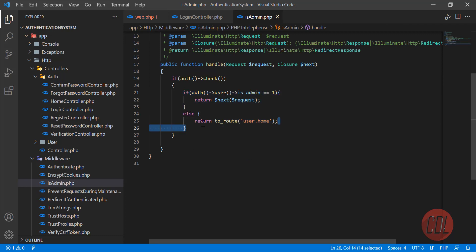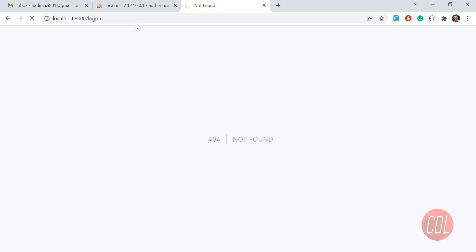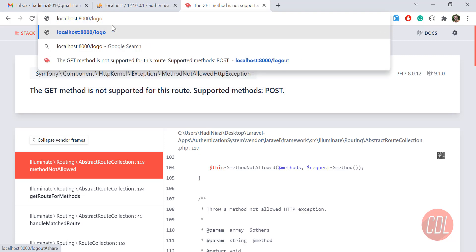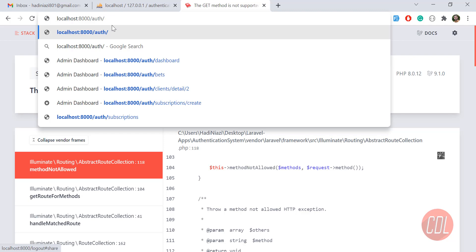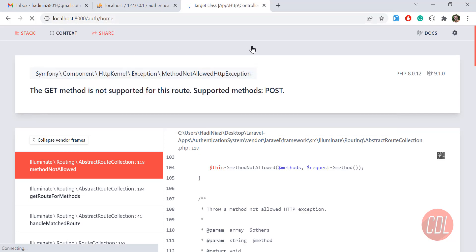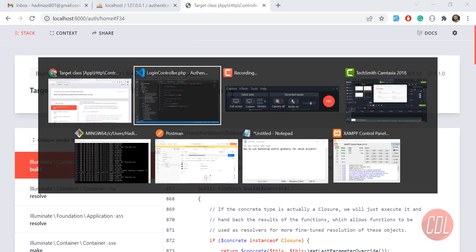If a user is not an administrator, it will redirect to the user dashboard automatically, so we don't need to check is_admin in the controller. When the user logs in, they get redirected to auth/home. Let me log out, but logout is not a GET method, so I'll navigate to auth/home manually — and the controller is throwing an error: HomeController does not exist.